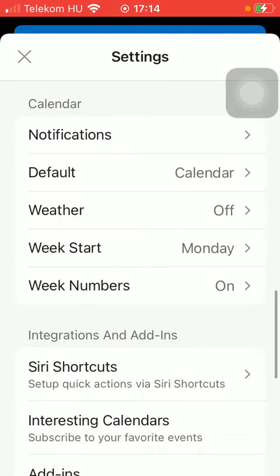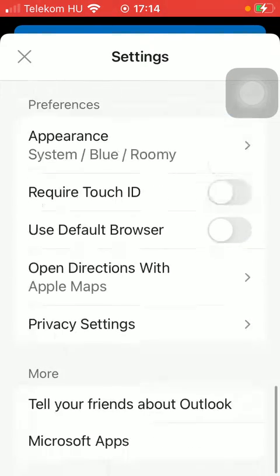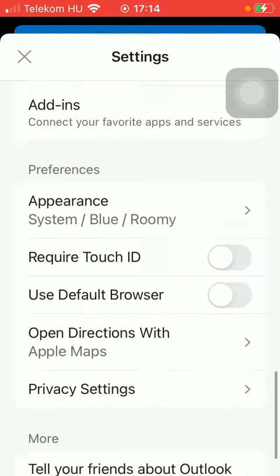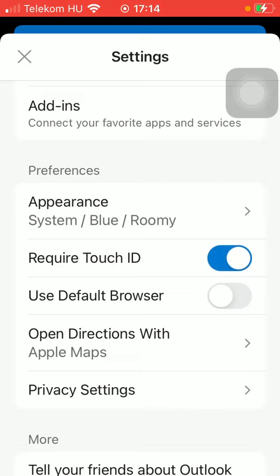After that, scroll down till you find the preferences section, and tap on the second section or option, required Touch ID.